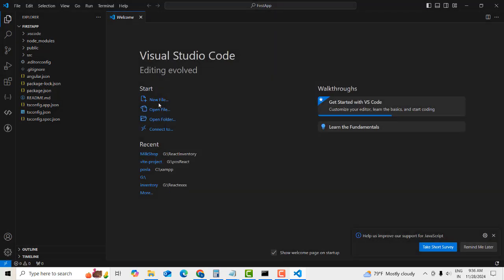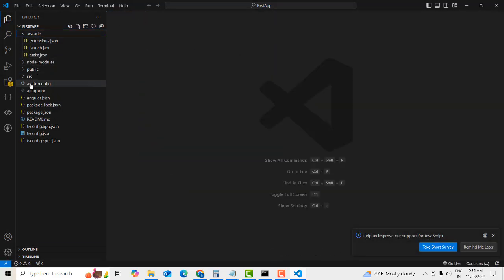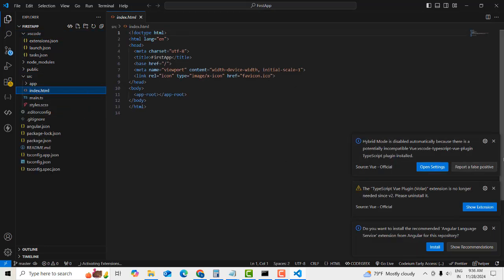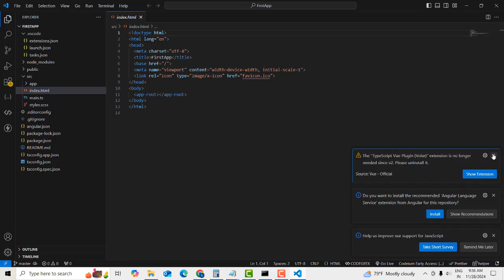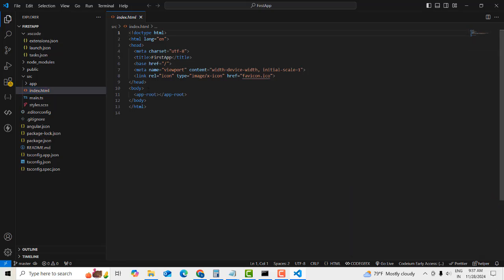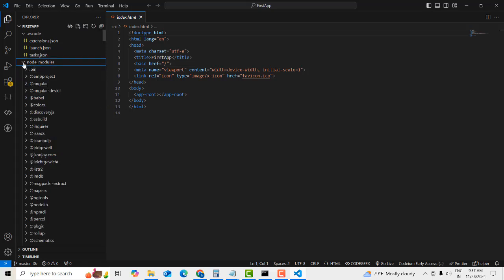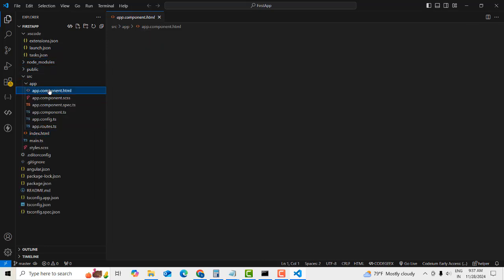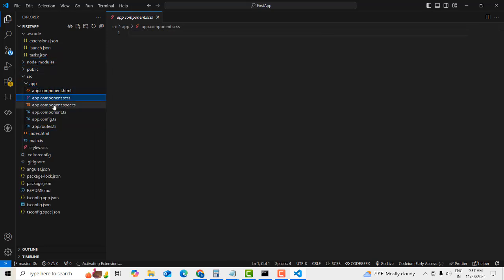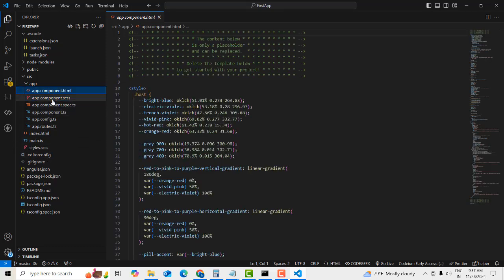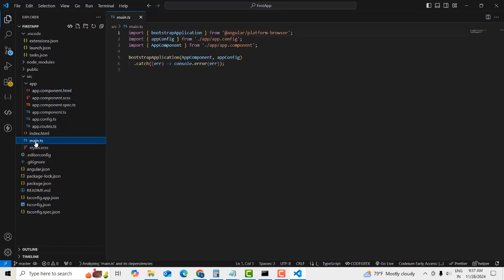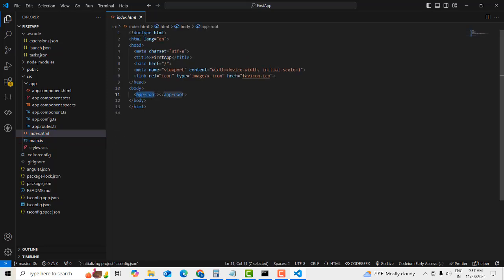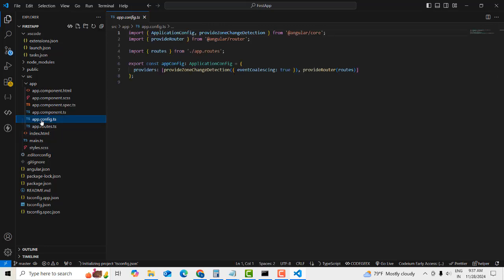Here is the Angular project in VS Code. You can see the index file — it's a single-page application. The node_modules folder is there. The main component is the app component. When the app first loads, it calls the app root from main.ts.